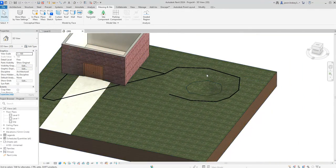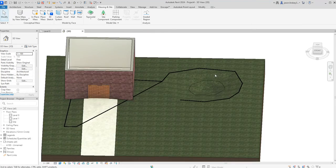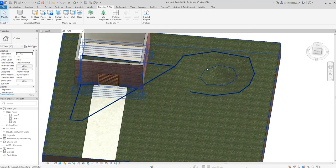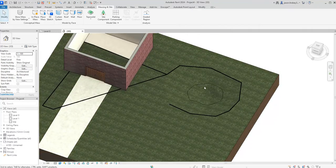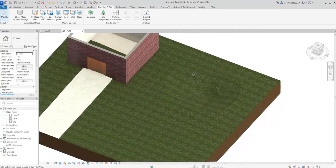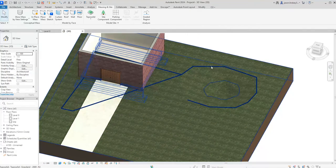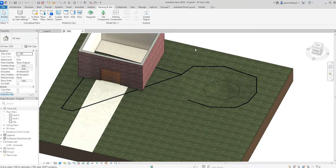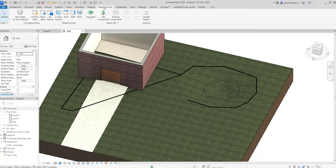So now if I want to fill that up with water, there's a number of different ways I can do it. I can use component and model in place, which you'll see in another video. A quick and easier way of doing that is to actually put in another topo surface because we've got a water one that we can use. So in massing and site, go into topo solid.